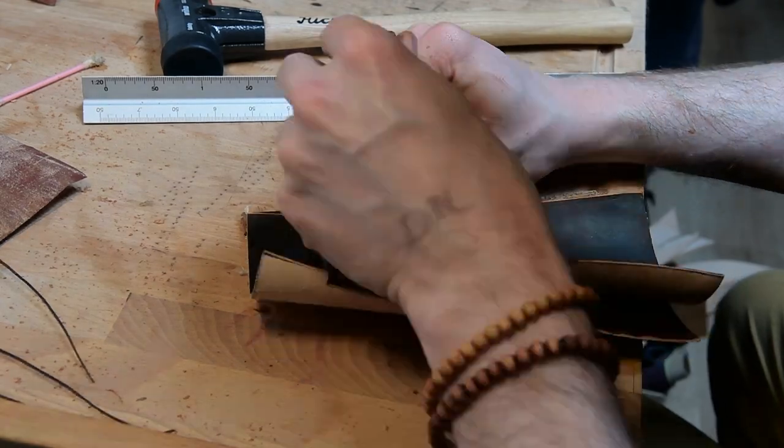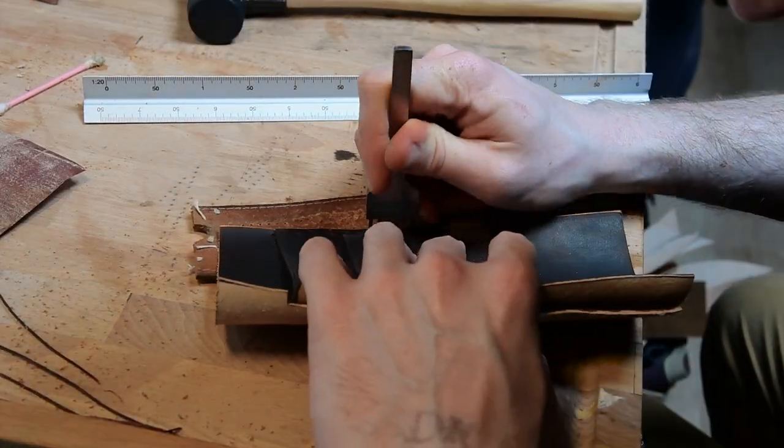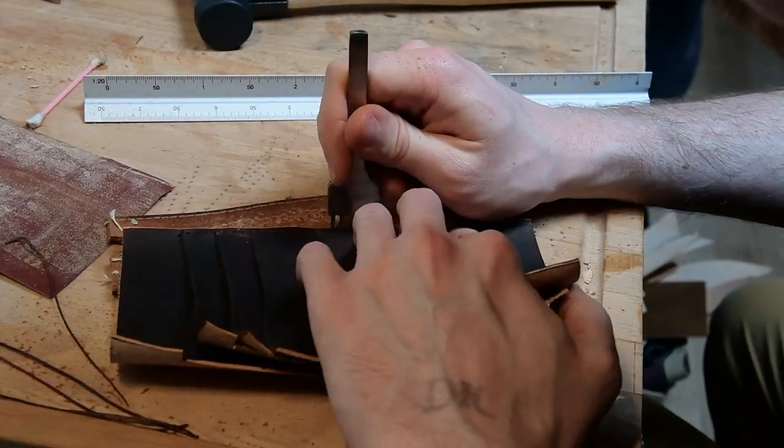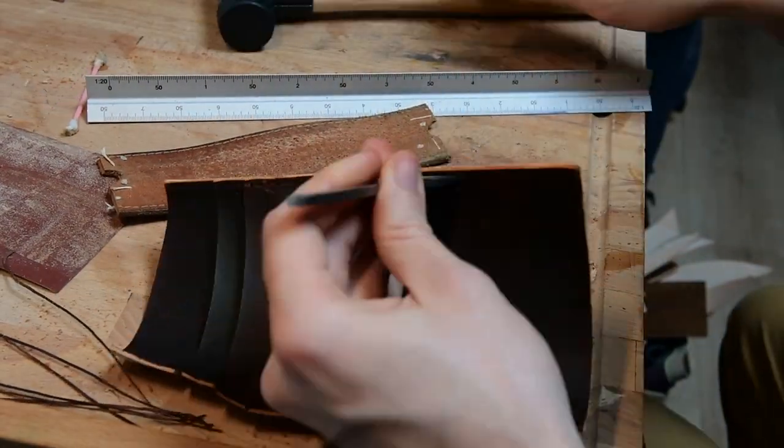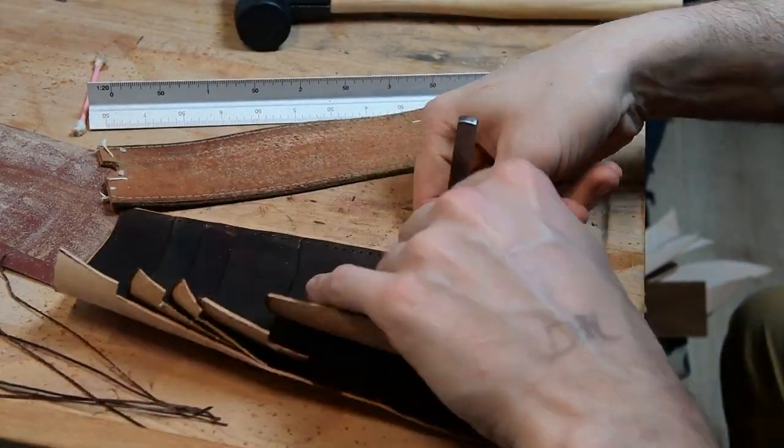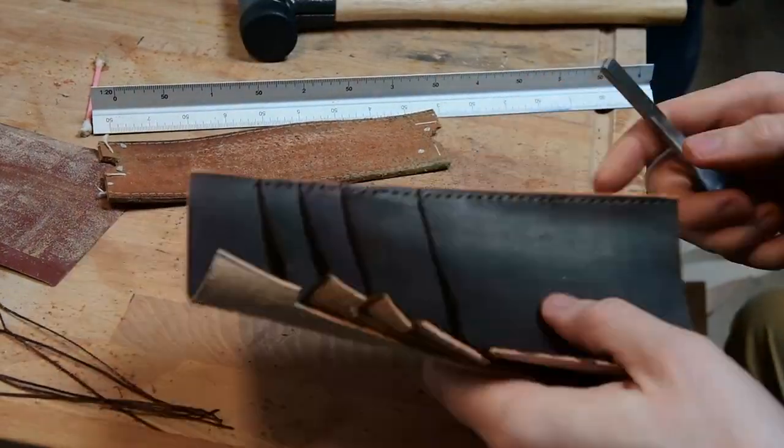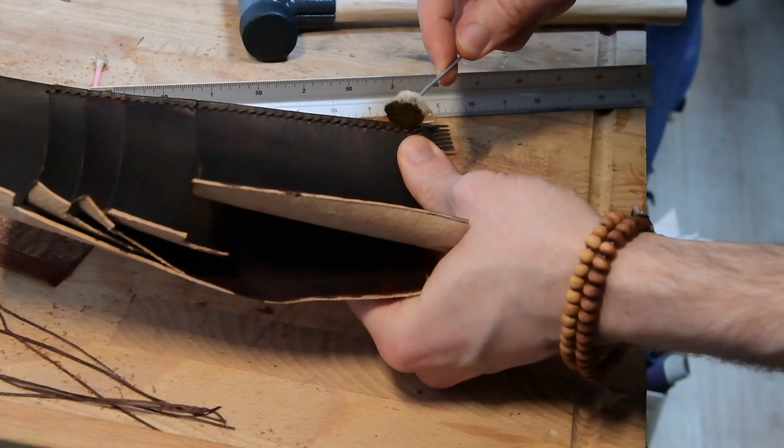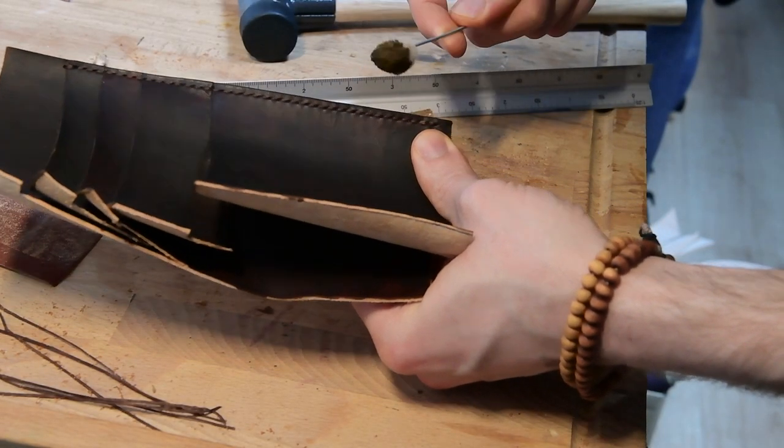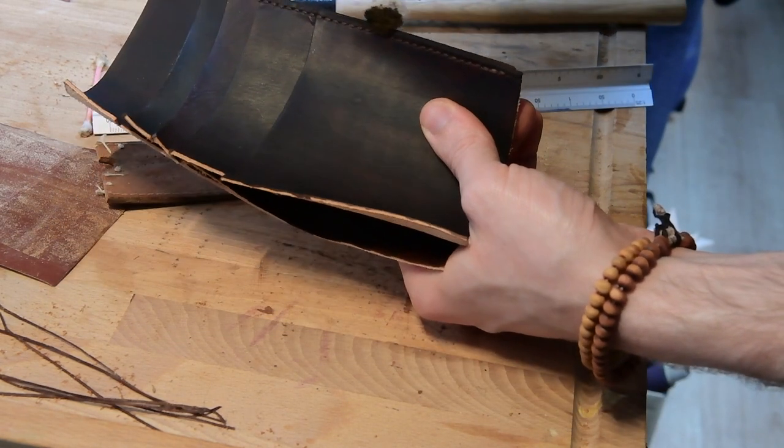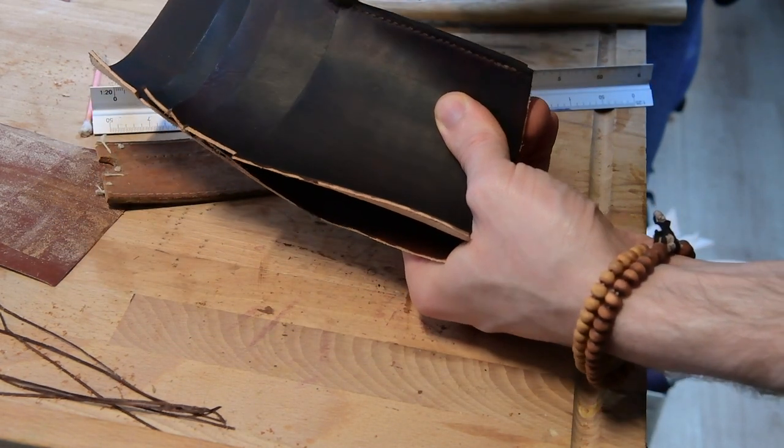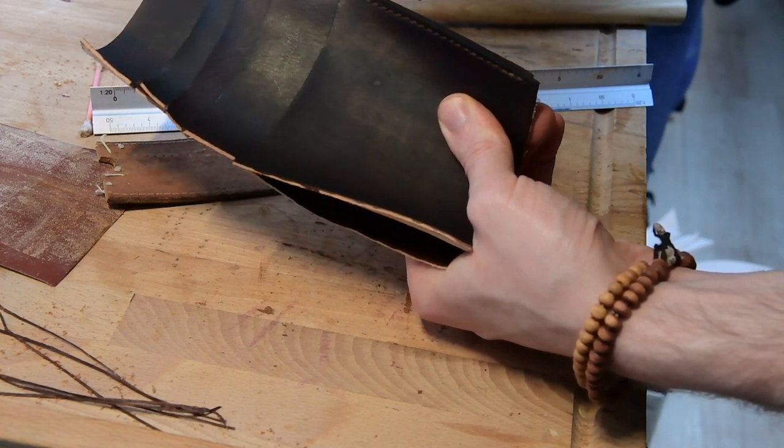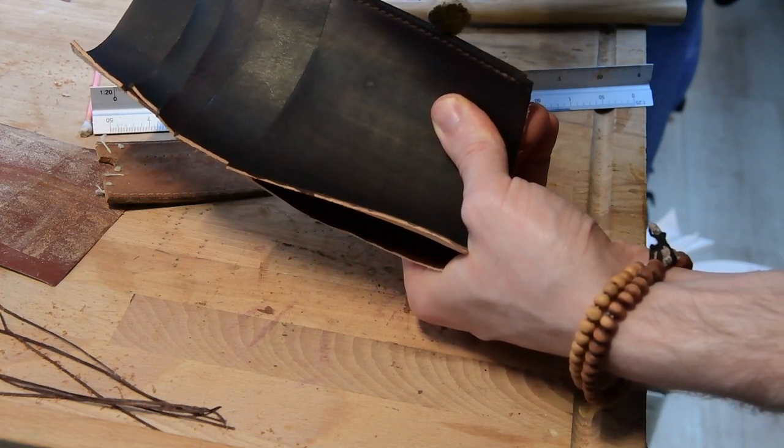So once I'm happy that the glue is setting on the right hand side panel, I can come back to the left hand side panel here and start scribing in my stitching line and punching through those holes. It is now fully stitched and I am dying it. Once more, this is an area which I will not have access to later on in the build. So it's important to do this now and to get it nicely dyed and burnished.